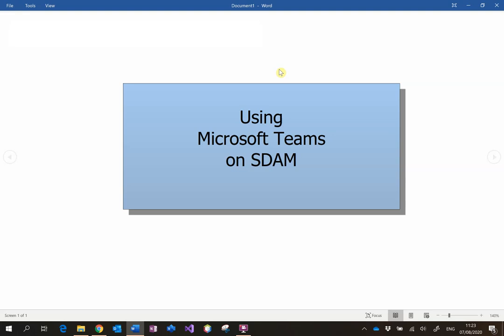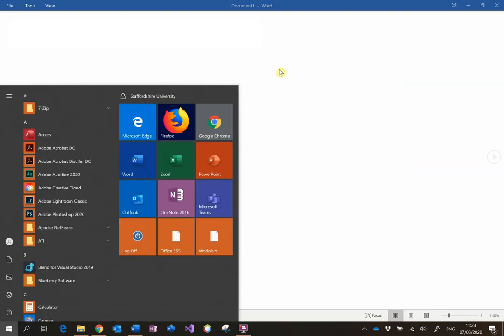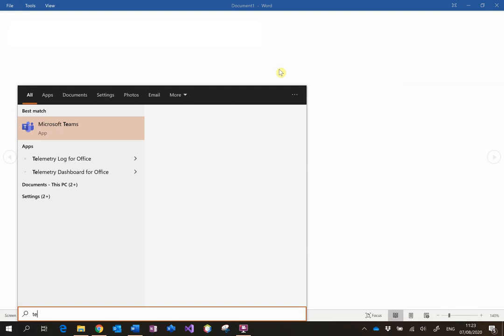If you've got it installed on your computer, then you can hit the Start button and begin typing Teams and hit Enter, and then it will open up the Teams app.